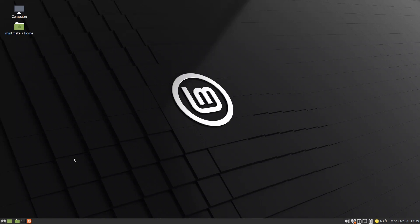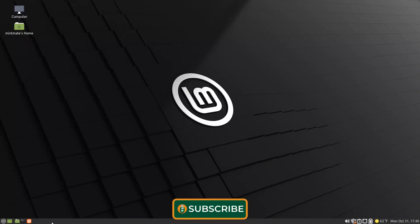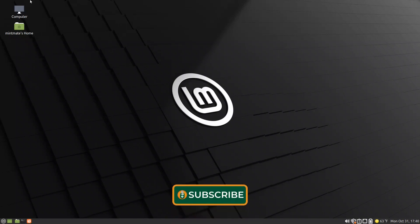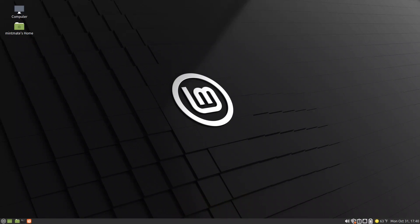In the last video we covered vanilla MATE desktop with Fedora. In this video we will look at a different approach to the MATE desktop highlighted with Linux Mint. I am now in Linux Mint MATE edition and if you notice it doesn't resemble at all the MATE desktop. First off there is no panel on the top, there is no one on the bottom. There are no workspaces, no show desktop, and no classical menu — all I have is this Linux Mint menu, nothing else.